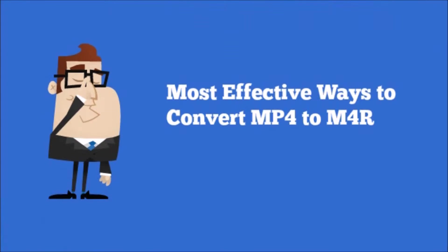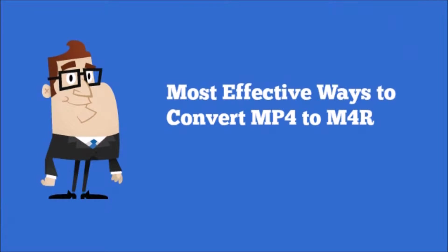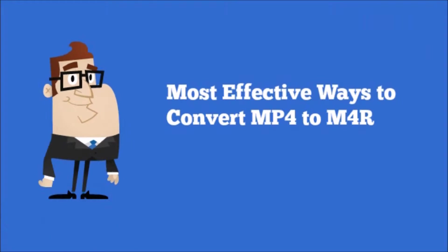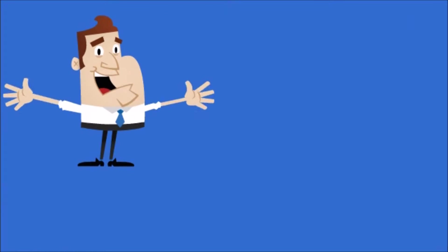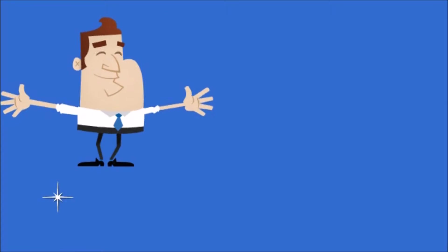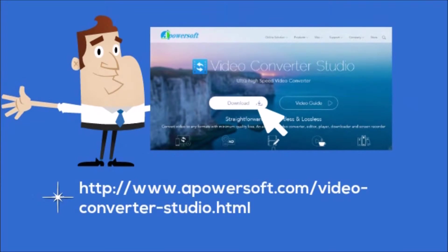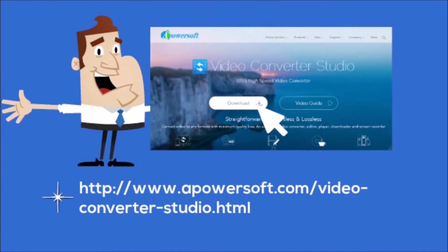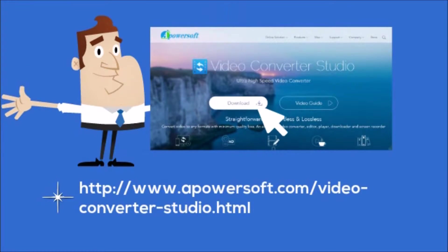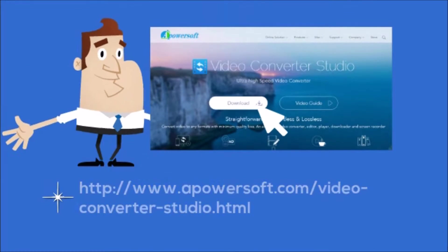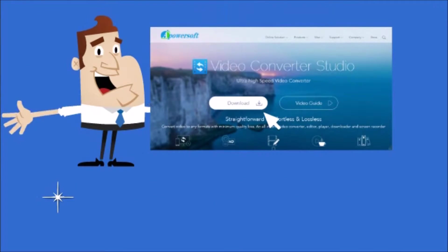Hi guys, today I'll show you the most effective way to convert MP4 to M4R, which is Apowersoft Video Converter Studio tool. First, go to its page and then click the download button from its page to get the tool.